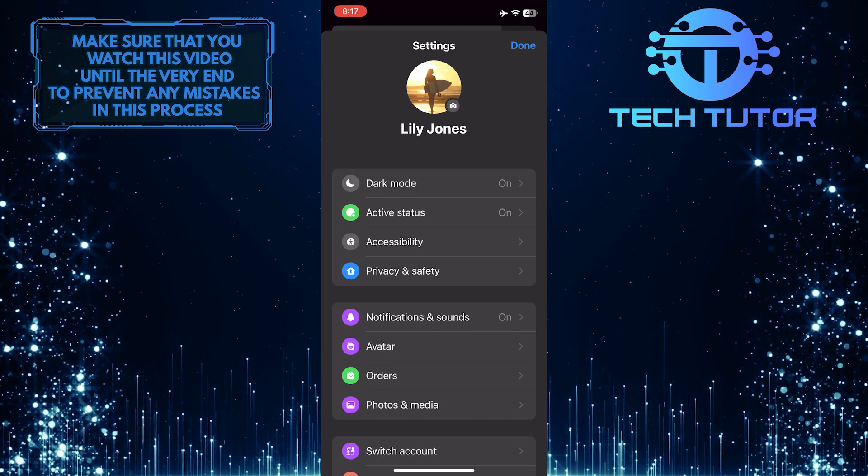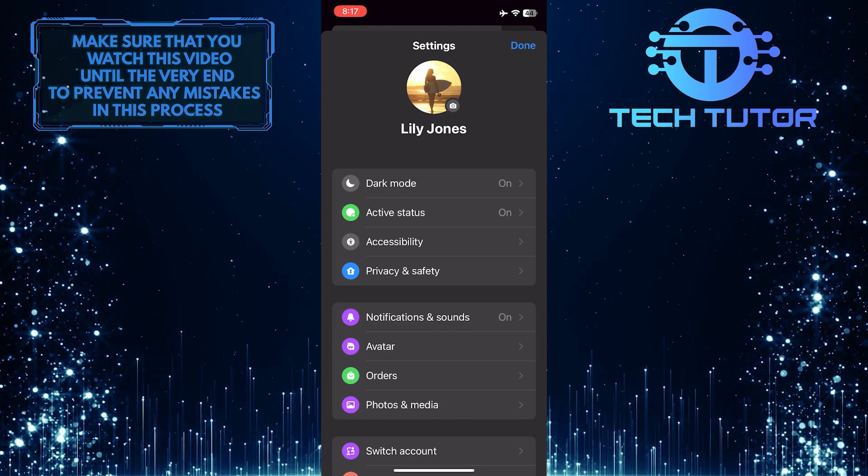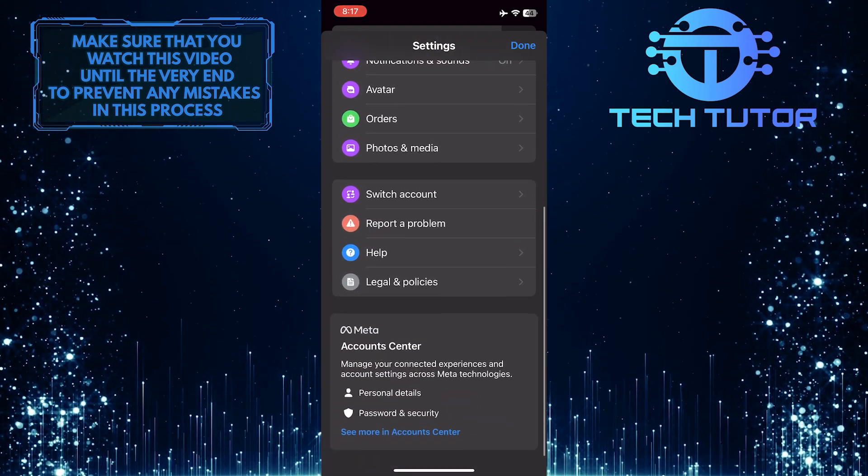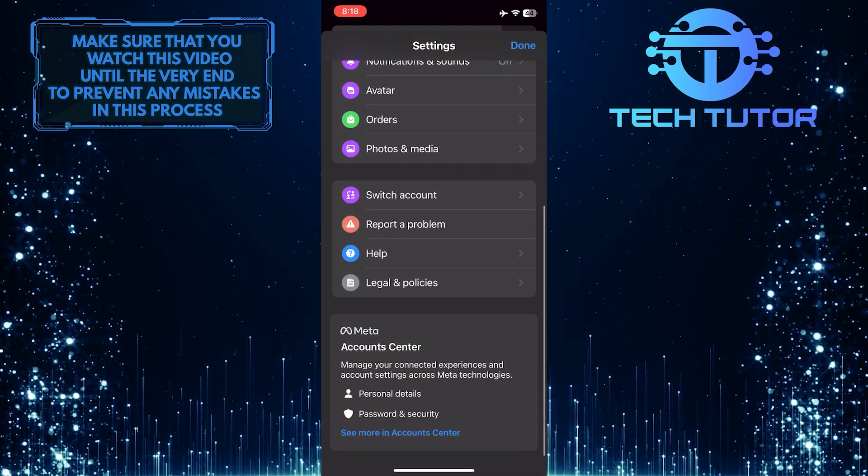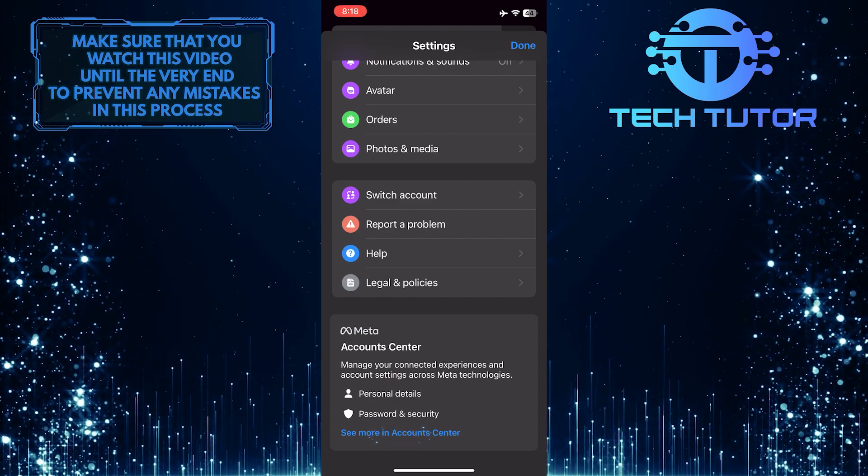Once you are on the Settings page of Messenger, scroll down to the bottom and tap where it says See More in Accounts Center.